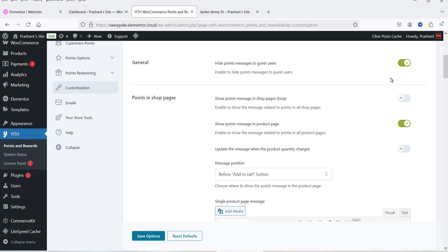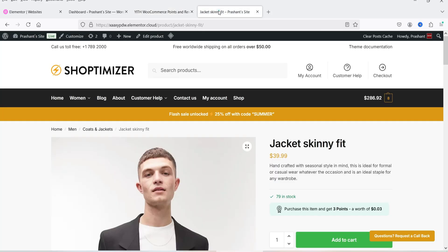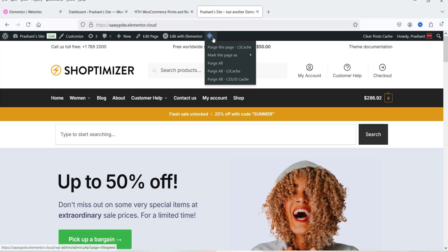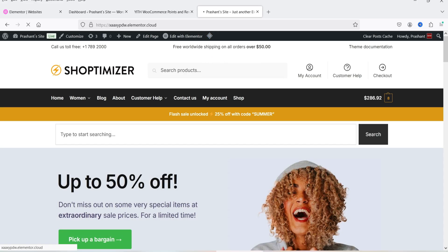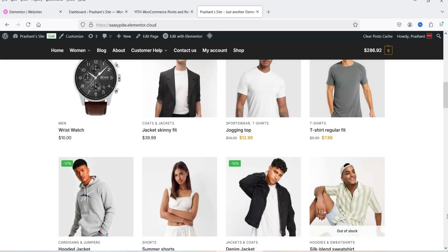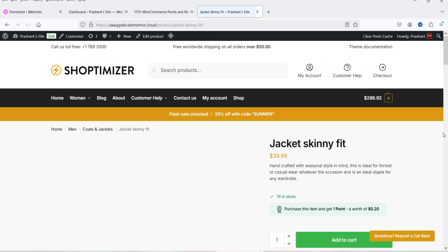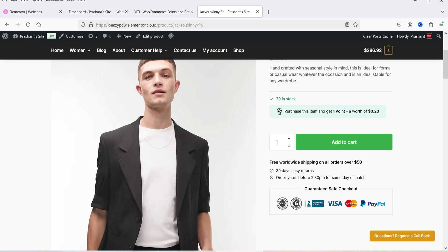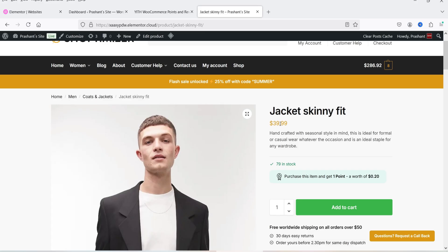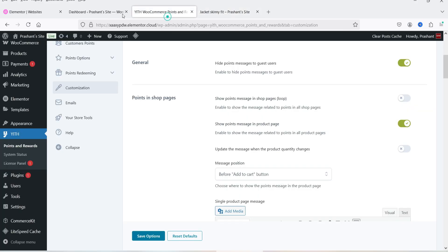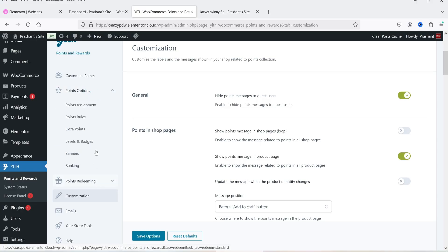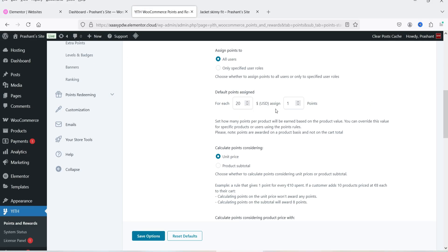Below that is Customization with basic options like hiding the points message from guest users. Let's go to the website to see how it looks. On the home page of this demo WooCommerce website, let's go to a product. On the product page you'll see a message: 'Purchase this item and get one point worth $0.20.' The product is $39.99. In the settings, for each $20 we assign one point — let's change it to one point for each $10 and save.